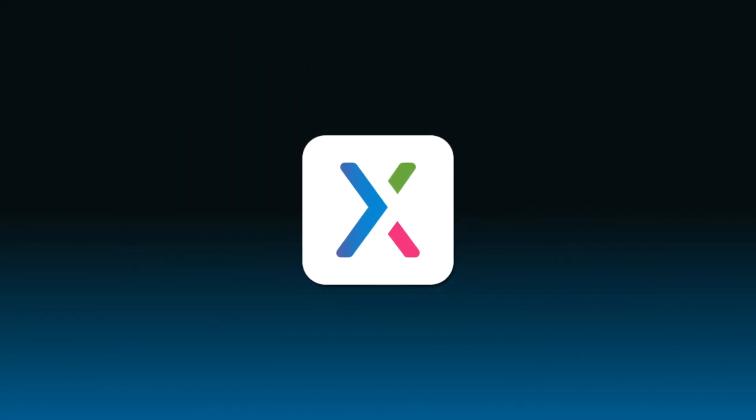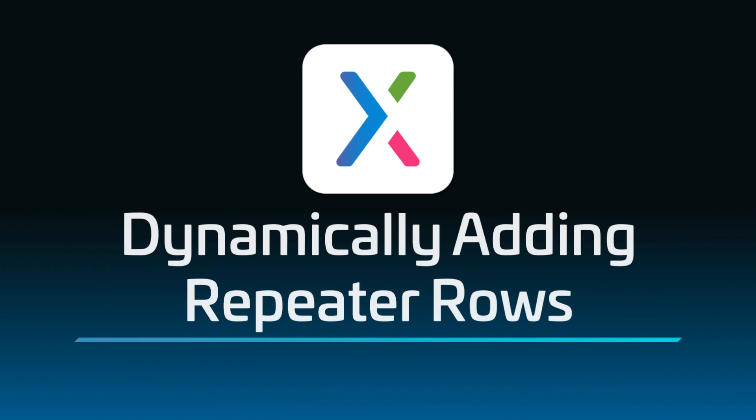Hi, everyone. Welcome back to the Axure RP repeater series. In this video, you'll learn how to dynamically add rows to a repeater's data set in the web browser. Just like on the Axure RP canvas, adding rows in the browser also adds repetitions of the repeater's item.